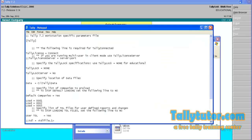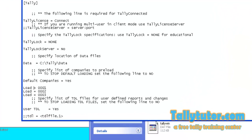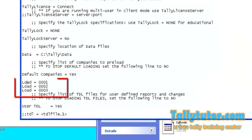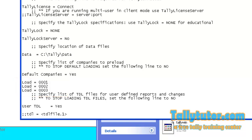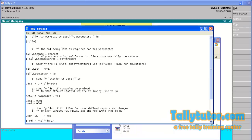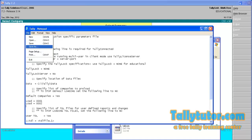Enter these numbers here, just like this: Load=001, Load=002. And we are going to load two companies at startup. Now save the file.